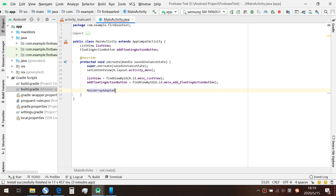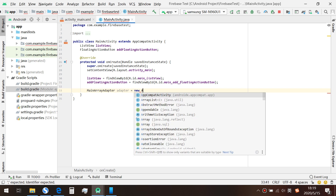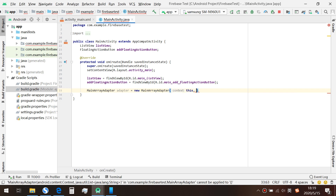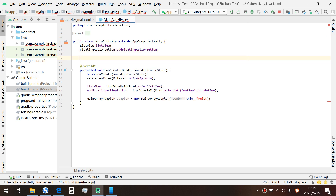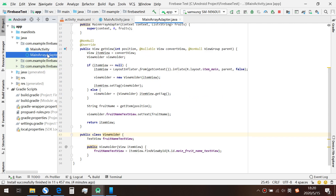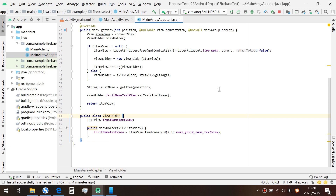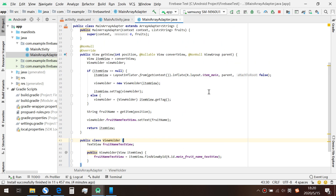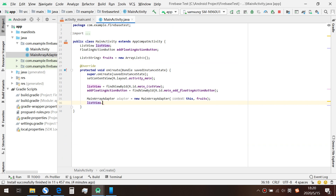Next we are going to create our ArrayAdapter object, passing in the context and the data source 'foods'. We create our data source here, which is a List of Strings, and we initialize it. I have already created my ArrayAdapter class with the ViewHolder pattern, so if you are not familiar with this part, you can check out my previous video.